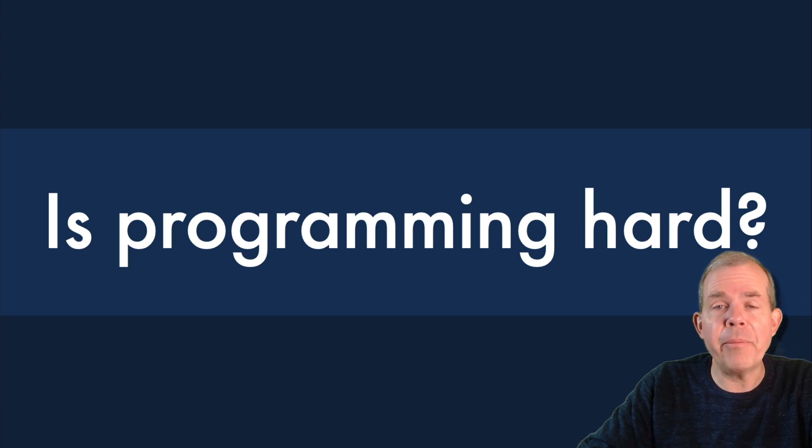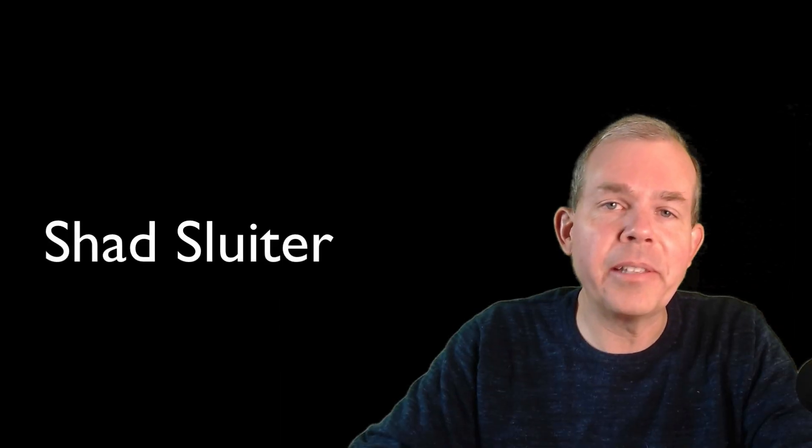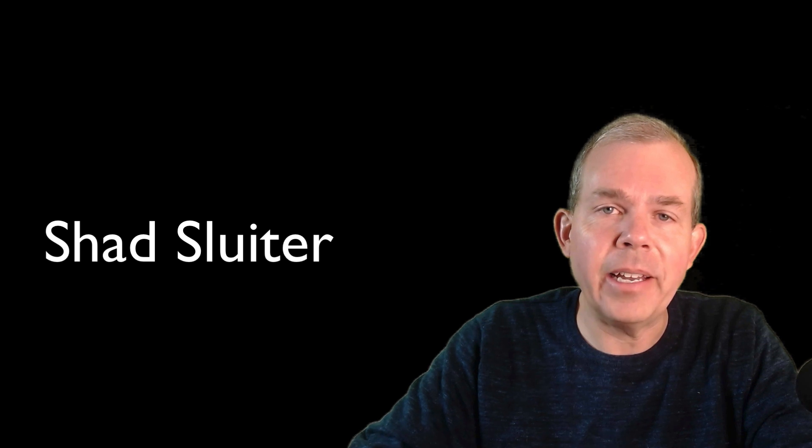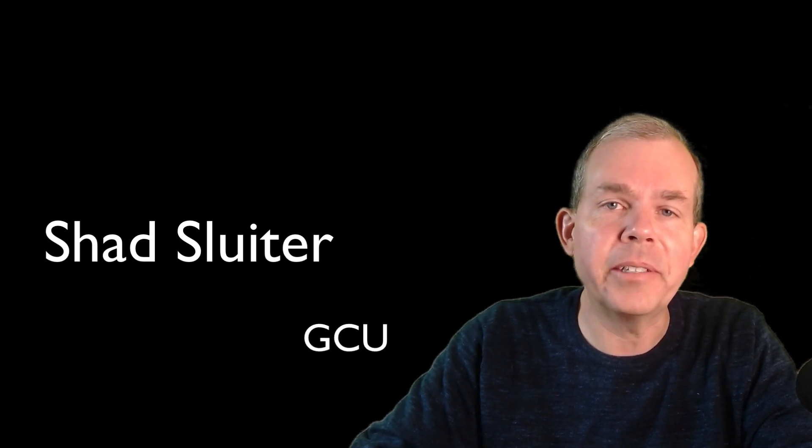Is computer programming hard to learn? Well, let's talk about that. My name is Shad Sluder, and I'm a professor of computer science and software development at Grand Canyon University.